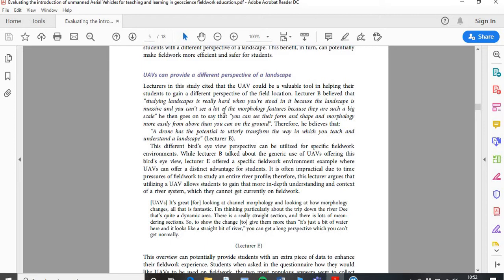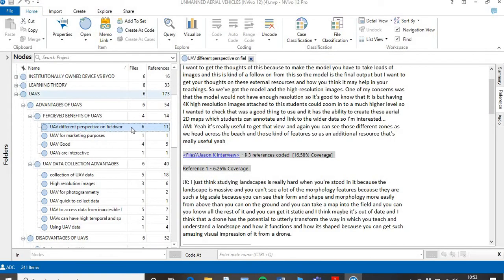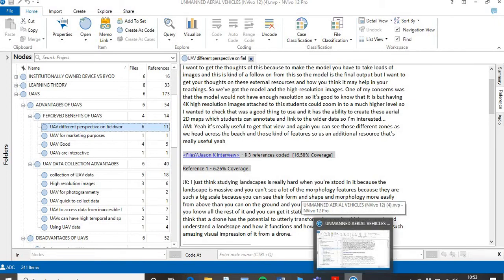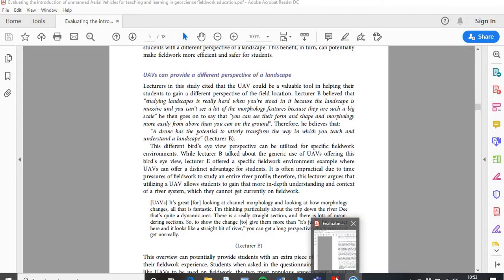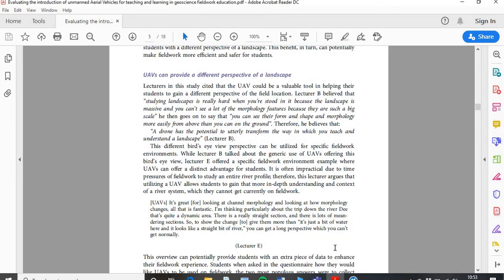I'm going to talk you through the different types of ways of doing that — I've used both here. The first approach is where, as you're writing your narrative, you intertwine the participant's voice into it. For this particular one, I was focusing on the different perspective of a landscape. All of my participants said that in some form, but I've chosen Lecturer B, who offers some really powerful words to support the notion that it is a different perspective on fieldwork. This is how I've gone about doing it.